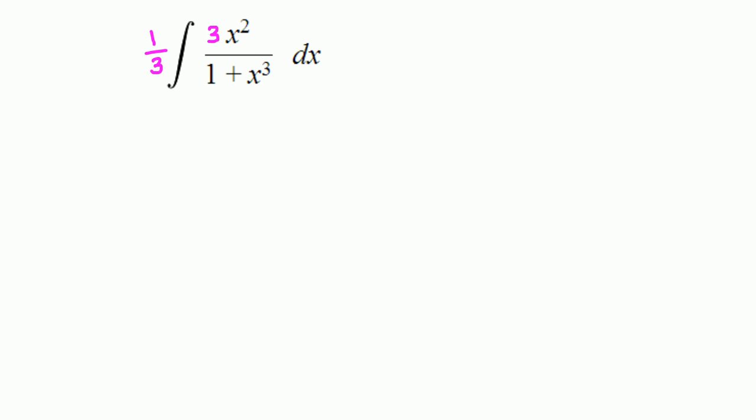Now we can use this formula as you have seen: anti-derivative of 1 over u du, the derivative of u, is 1 with respect to u. The anti-derivative of 1 over u du is natural log of absolute u plus c.